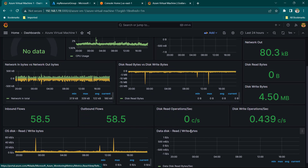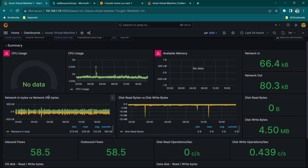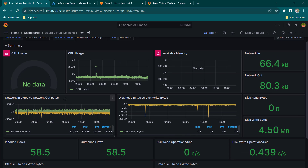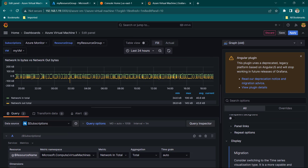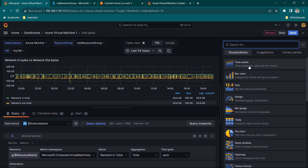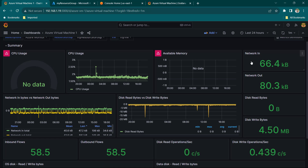We should be able to see the data — brilliant! We can see Network In Bytes versus Network Out Bytes. This plugin seems to be an older deprecated one, so don't worry — just select Time Series which is the newer one and click Apply. You can do the same for all the deprecated plugins.